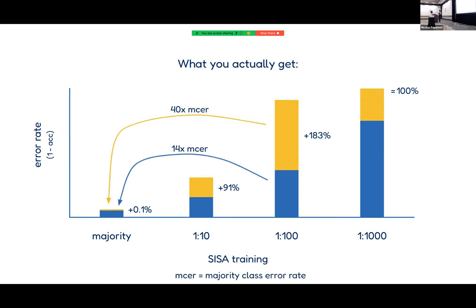Another way to look at this: before applying SISA, the 1:100 minority class had an error rate 14 times as high as the majority class. But because the majority stayed almost unchanged, this new relationship becomes 40 times as high — which is of course also not good.